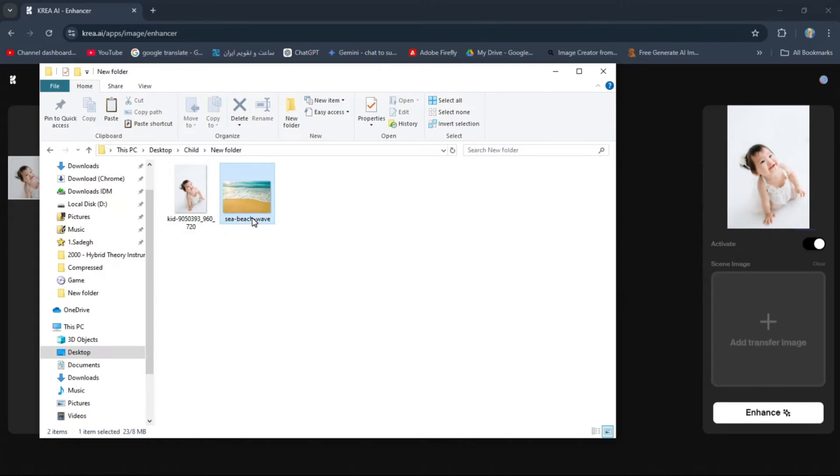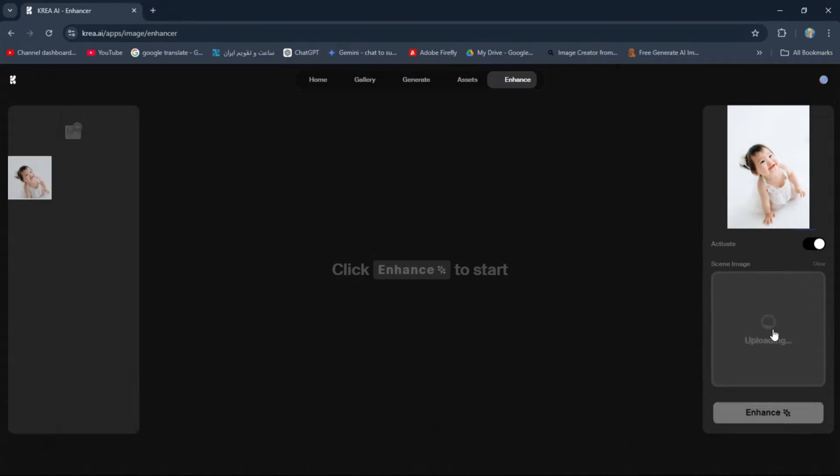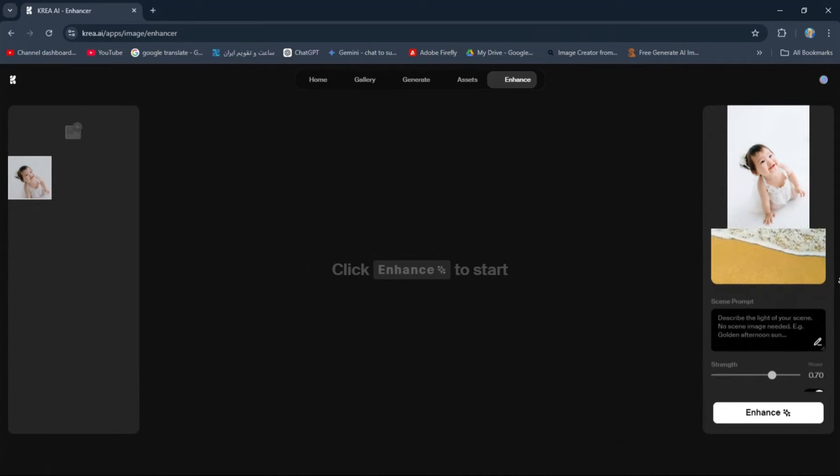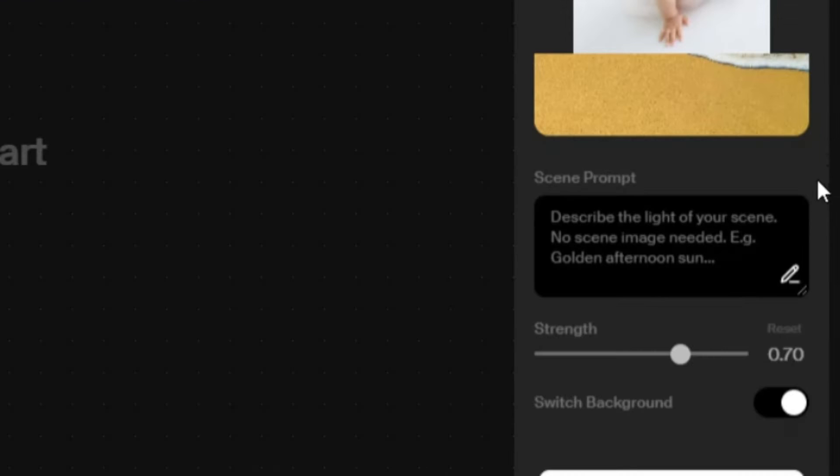Then you need to upload the image you want to blend with the main image here. Now here you can also write a prompt for the image that's going to be generated.